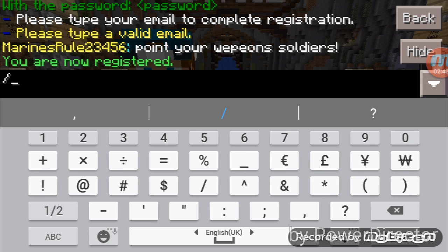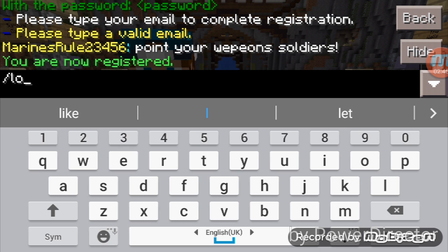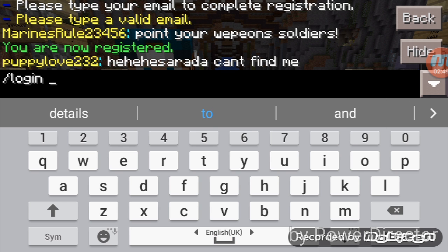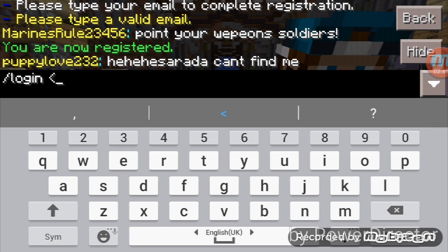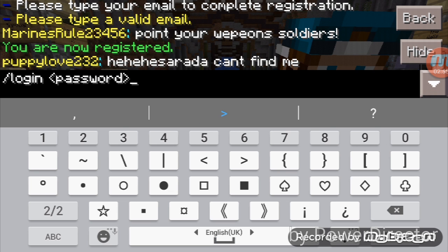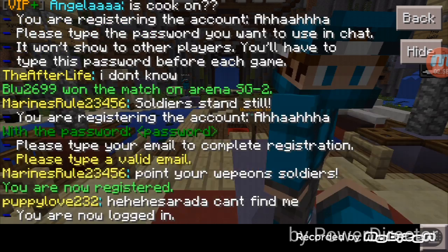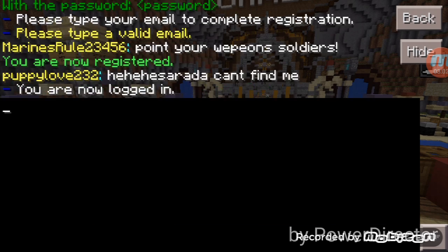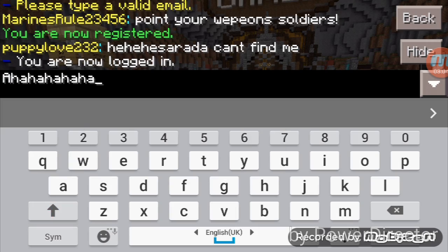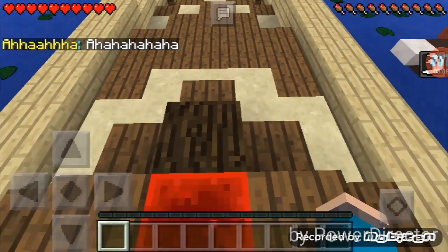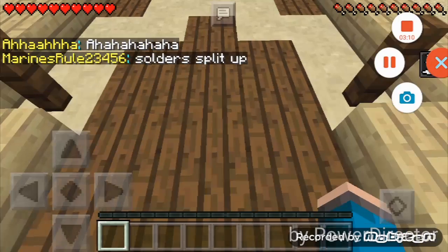You are now registered. For the final step, type '/login' then your password — click login and you're in. And that's how you do it! See you guys in the next video, peace.